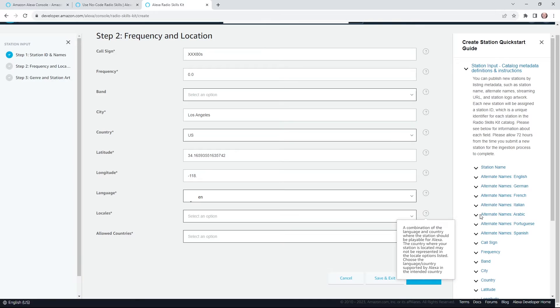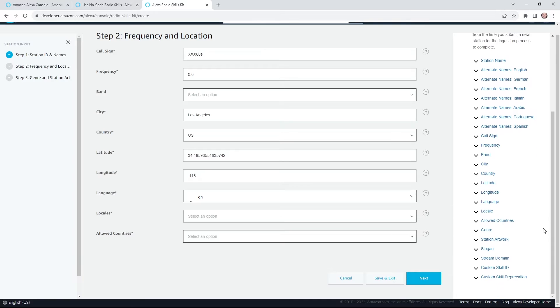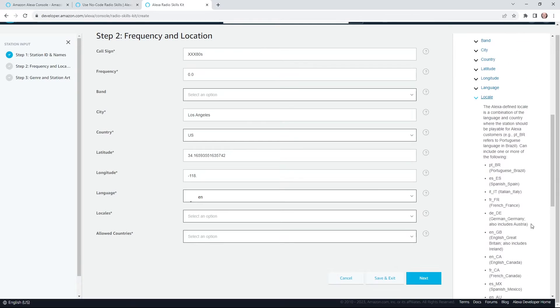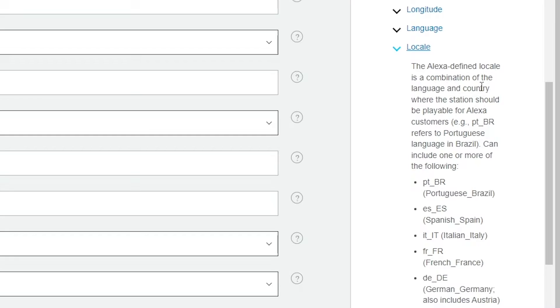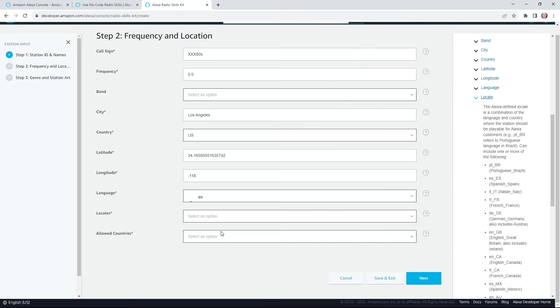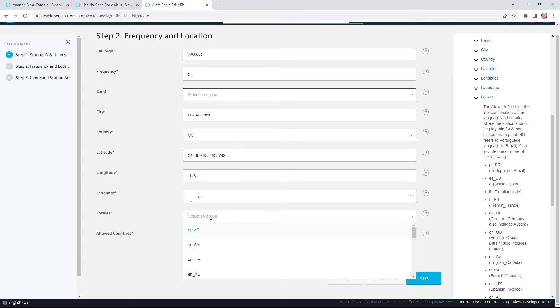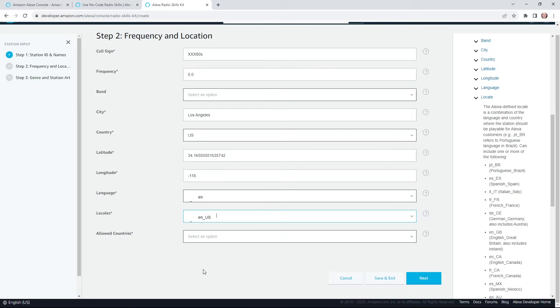And if you ever get tripped up, you come here on the right and there's some helpful drop downs with more information. So for locale, they're saying it's a combination of the language and country where the station should be playable for Alexa. So for me, it should be English U.S.